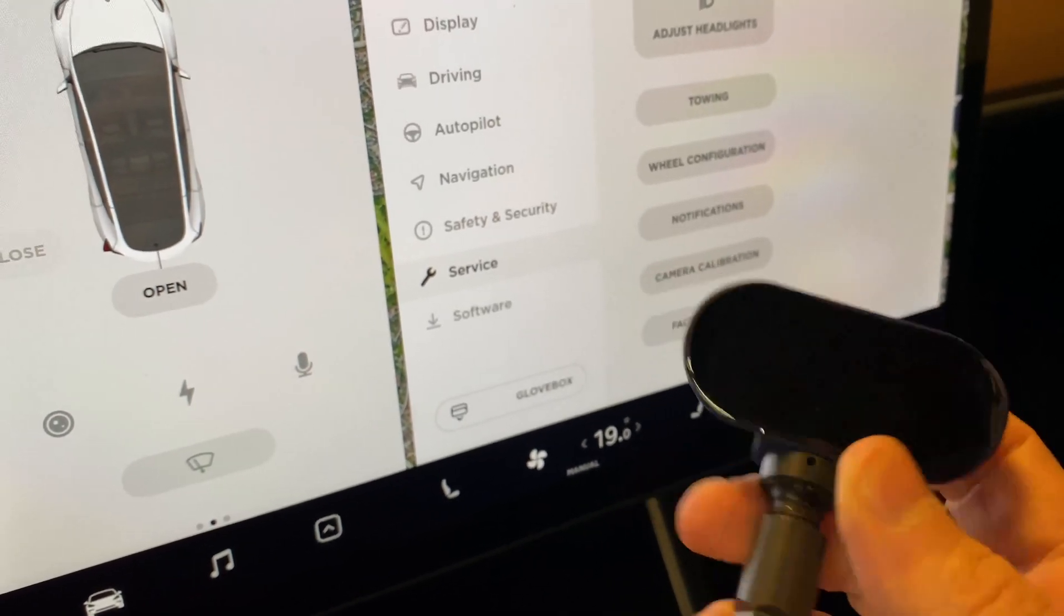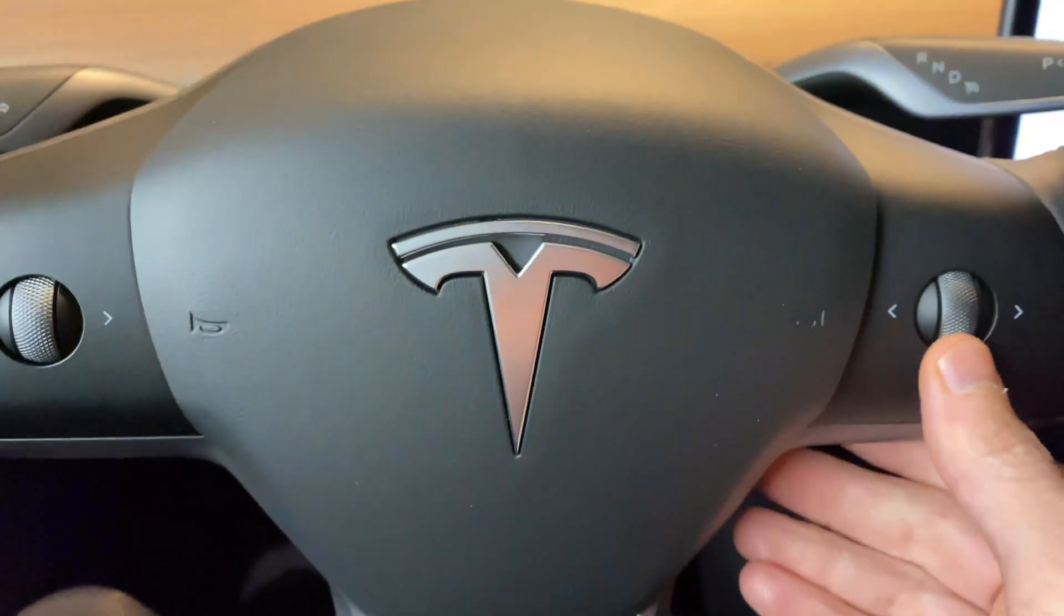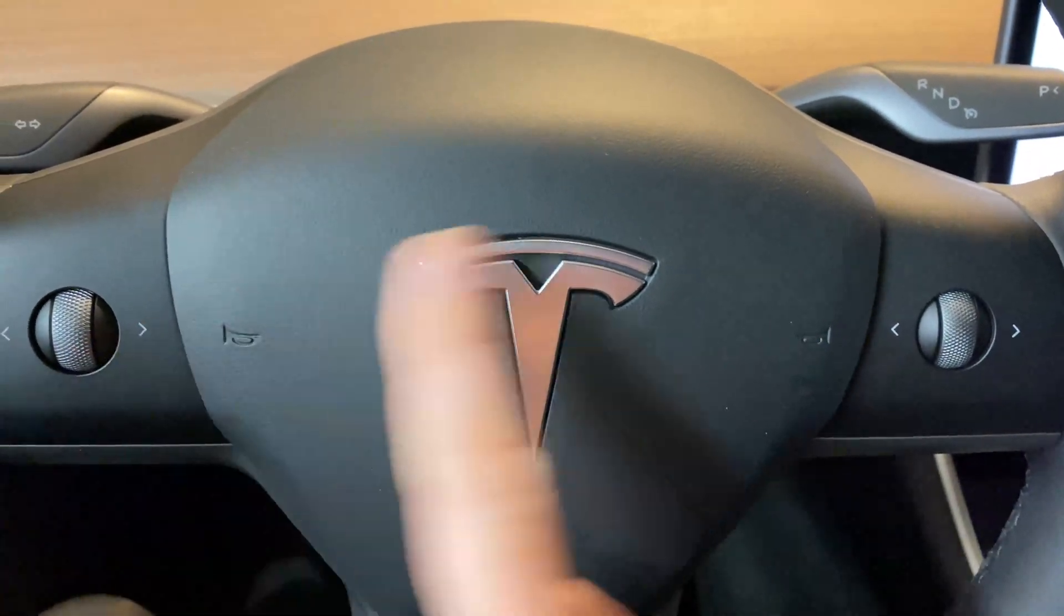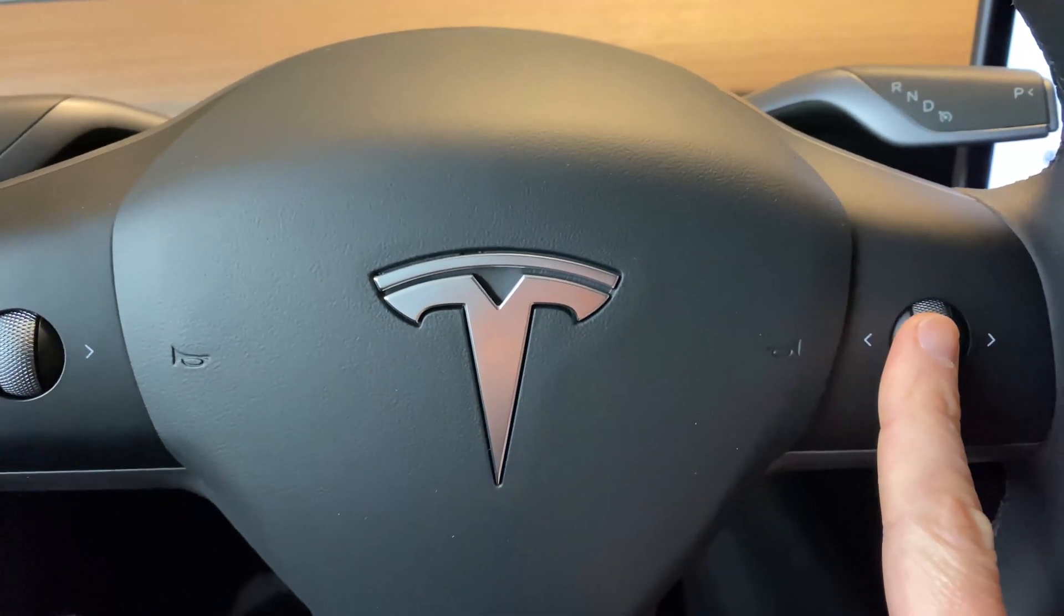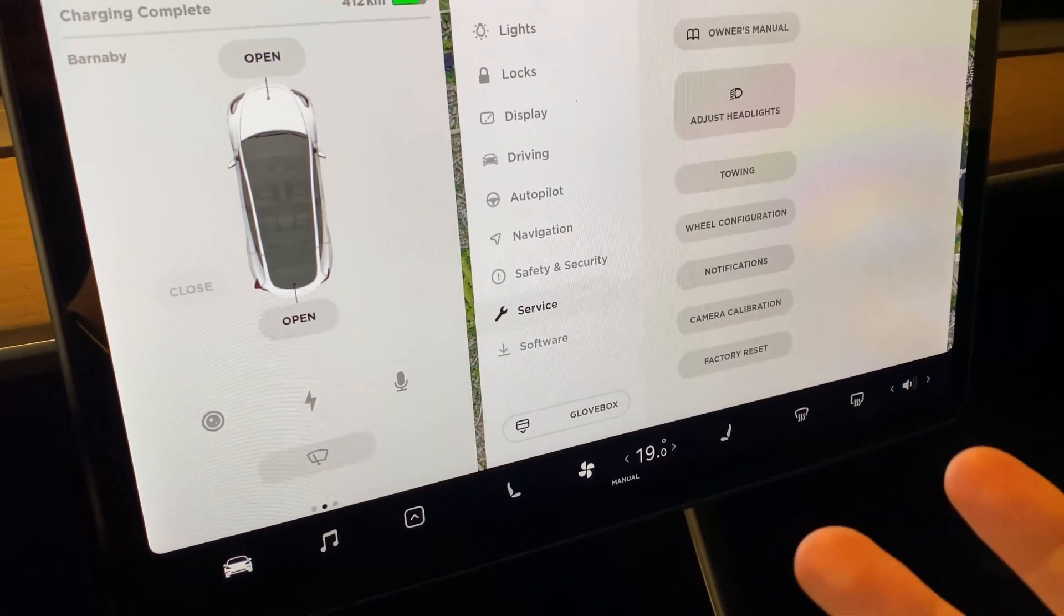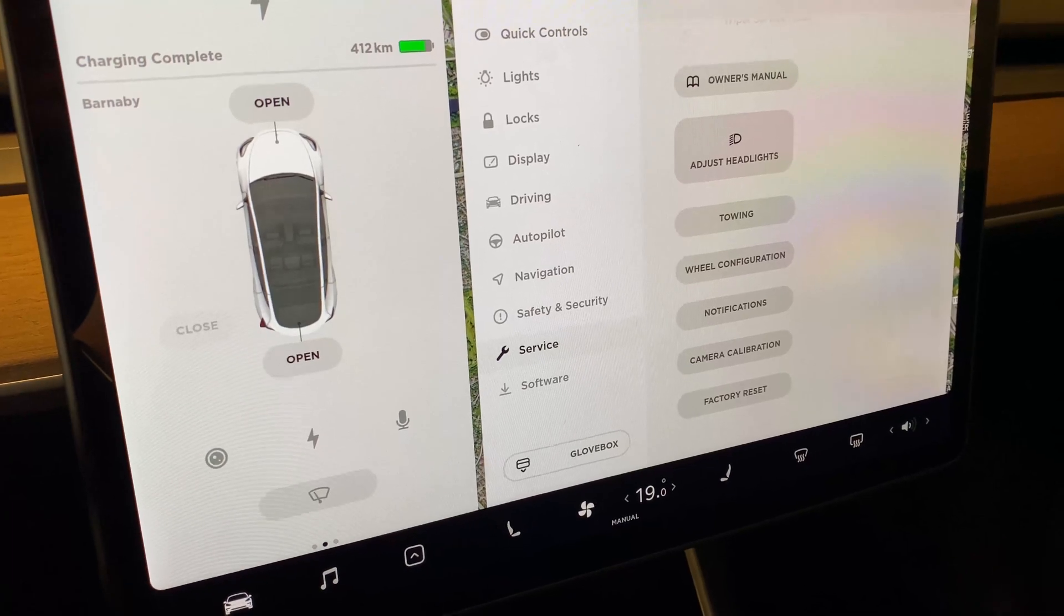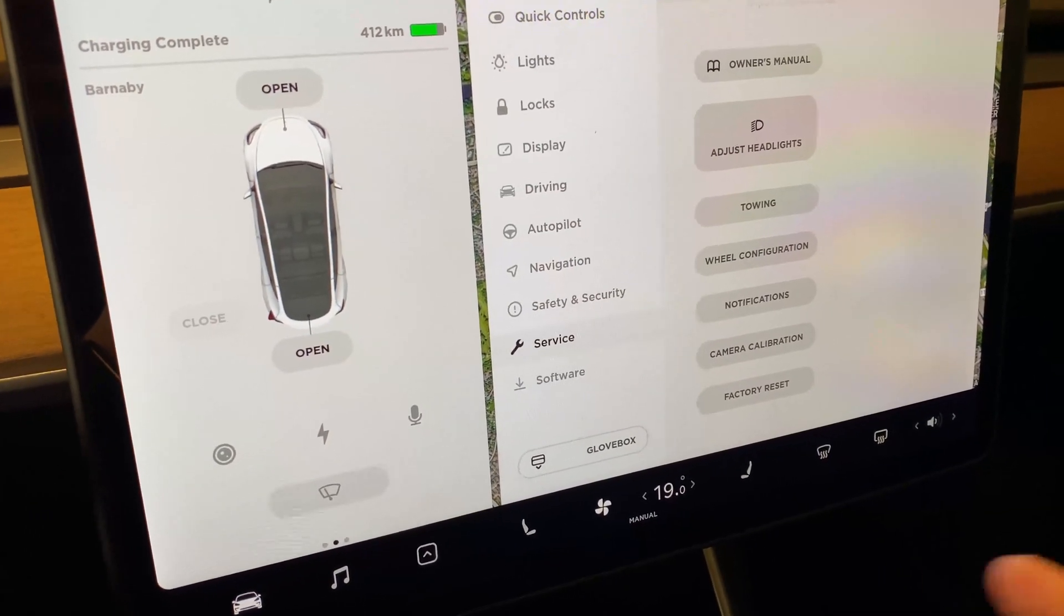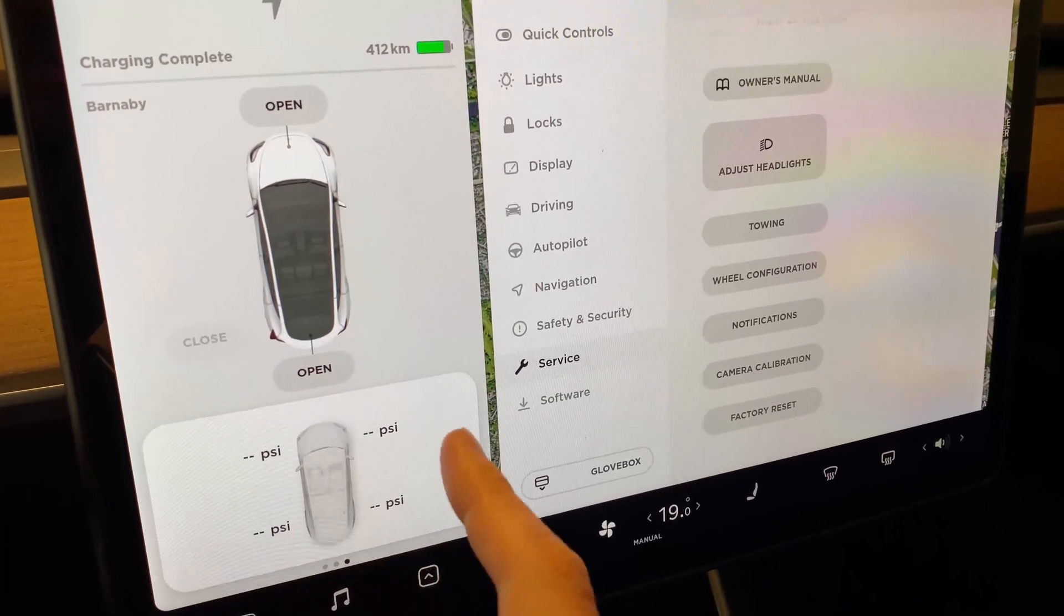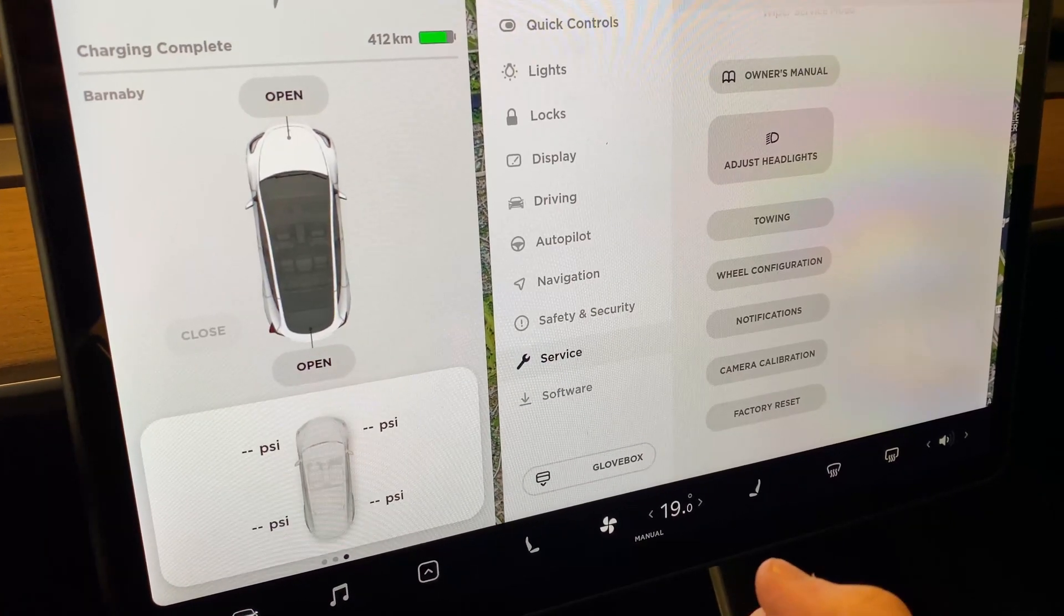Press until your screen goes black and the system reboots. You'll have to drive your car for about five to ten minutes and your TPMS sensors should display the new measurements.